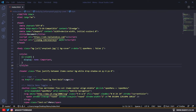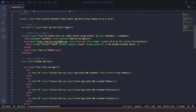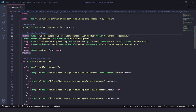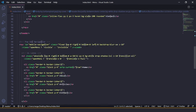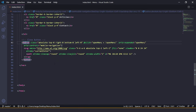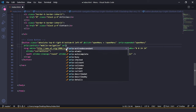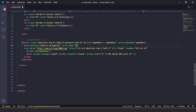One more thing — add `aria-label` attributes to the buttons. On the hamburger button, `aria-label="navigation menu"`, and on the close button, `aria-label="close navigation menu"`.